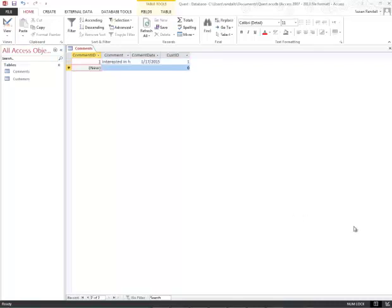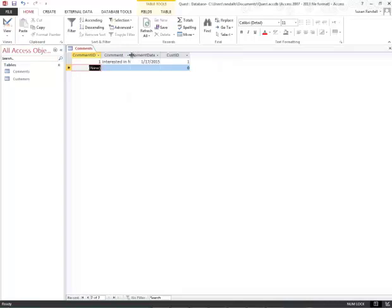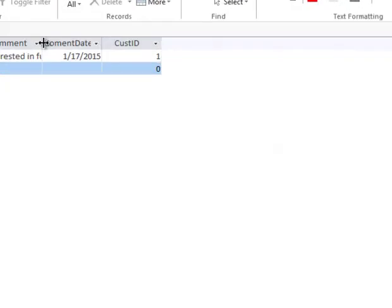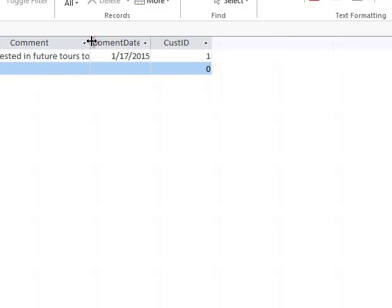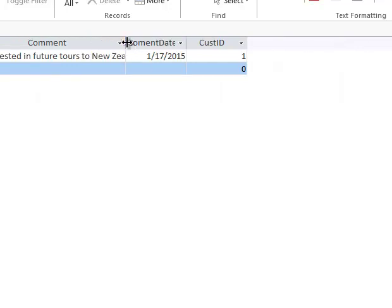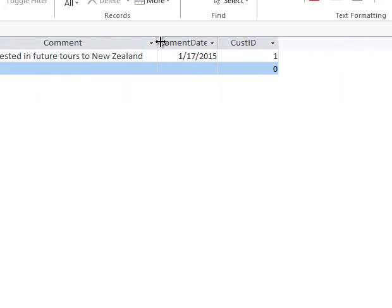Now that I have my data keyed in, I'm going to widen this field that says Comments. I'm going to place my cursor between the comment and the comment date, and you'll notice how my cursor changed. At this point, I'm going to hold my left mouse button down and drag my cursor to the right until I'm able to see the entire contents of this field.